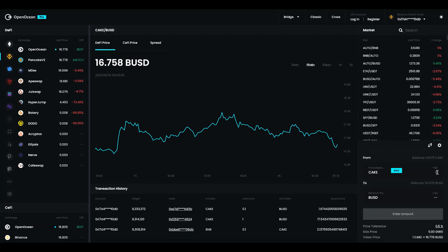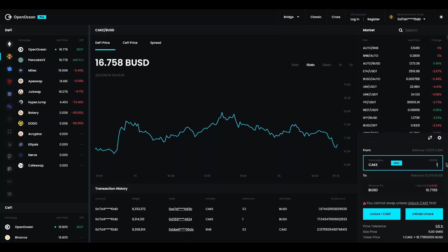You can see the DeFi prices here. Then I'm going to go down to the terminal and say I want to trade one cake. Then the algorithm goes out and get the best price. And I can see what I will get here in BUSD. Then the next step I need to do is to unlock the specific amount I want to trade. If you use the infinite unlock please study the function before.